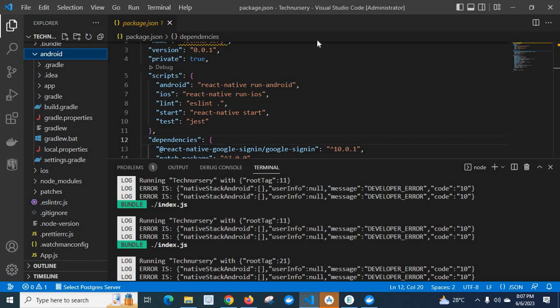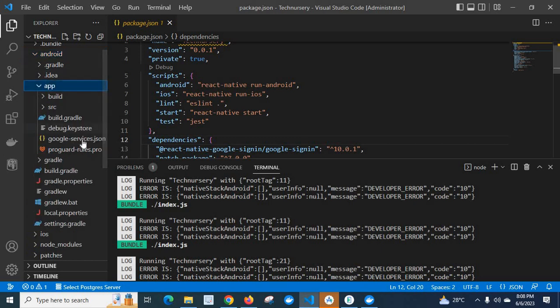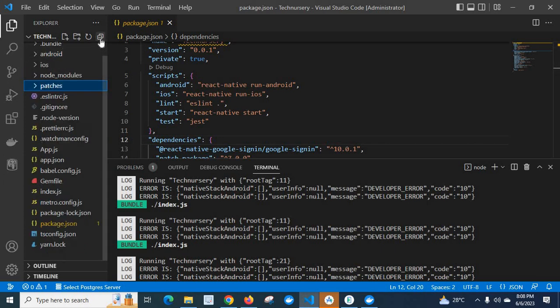So when I make the package name inside the android app, this google-services.json file, and this React Native project all the same.